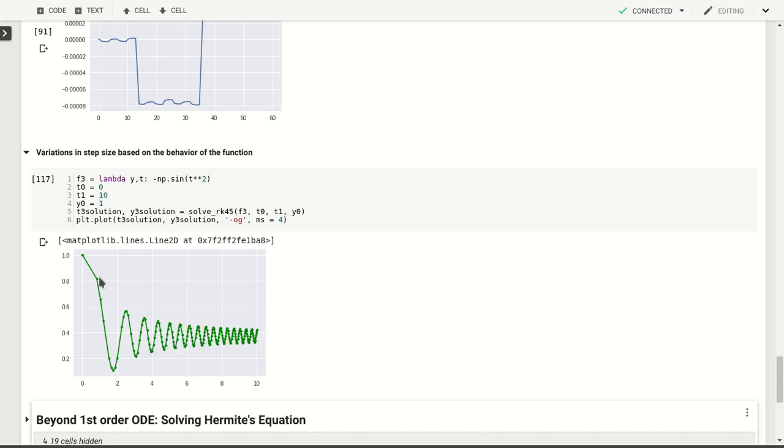Of course we don't have an exact solution for this, or at least I haven't tried to come up with one. So I can't show you that this also is all within the tolerance that we've set for this function at ten to the minus six.